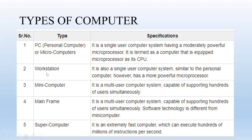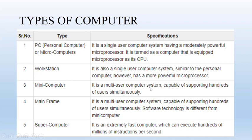Second is workstation, but the microprocessor is superbly high, more powerful as compared to personal computer. Third one, mini computer. It's a multi-user computer system and capable of supporting hundreds of users simultaneously. Multi-user computer system means multiple people at a time can use such machines simultaneously.